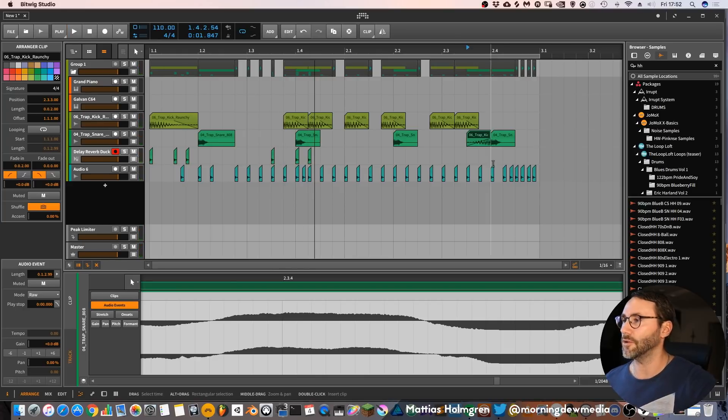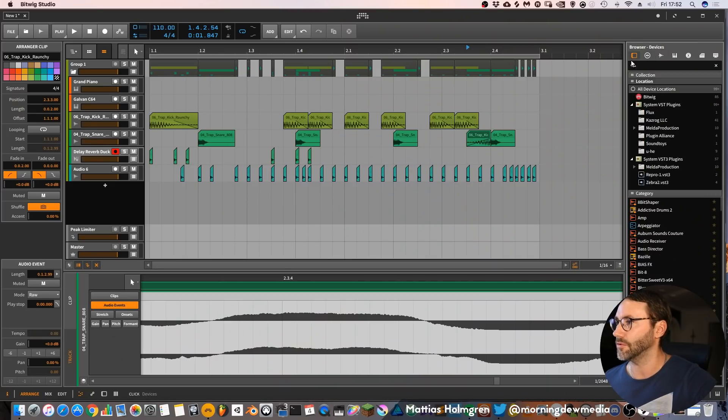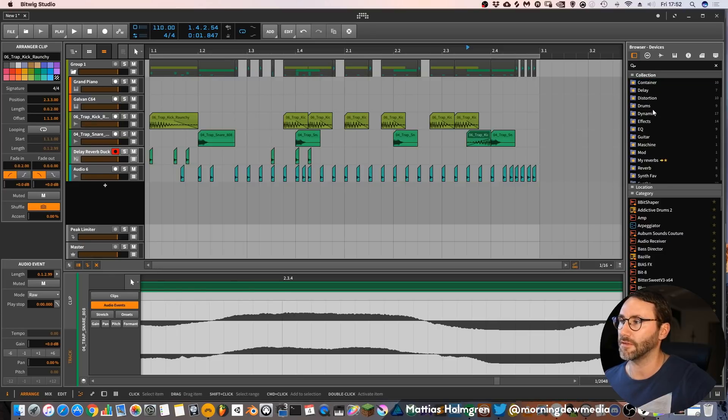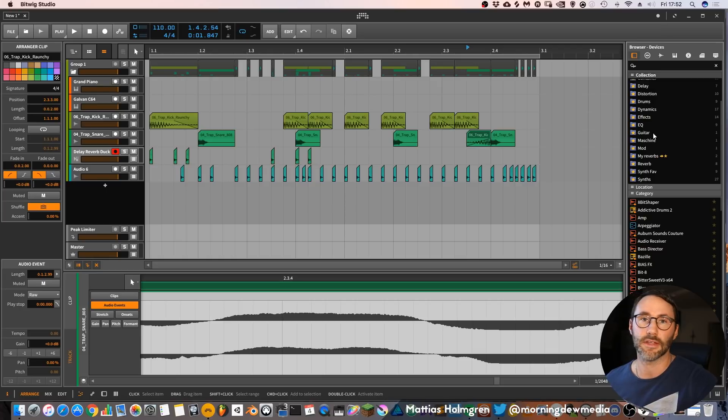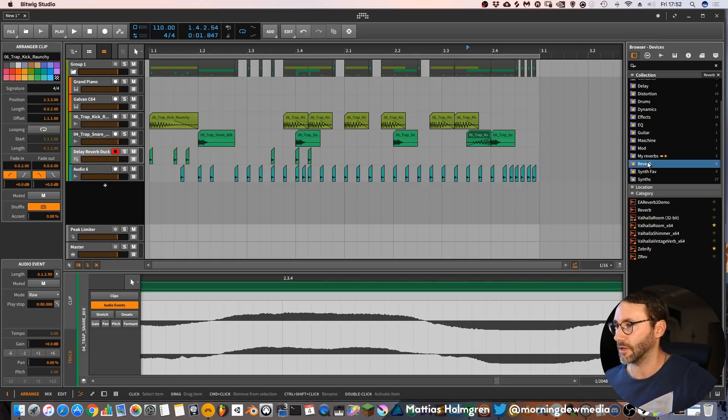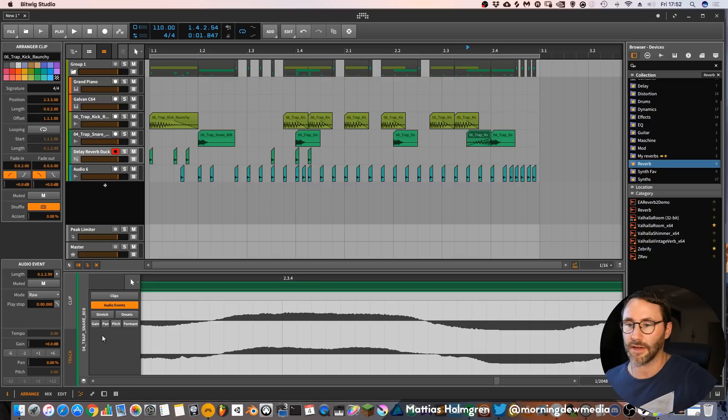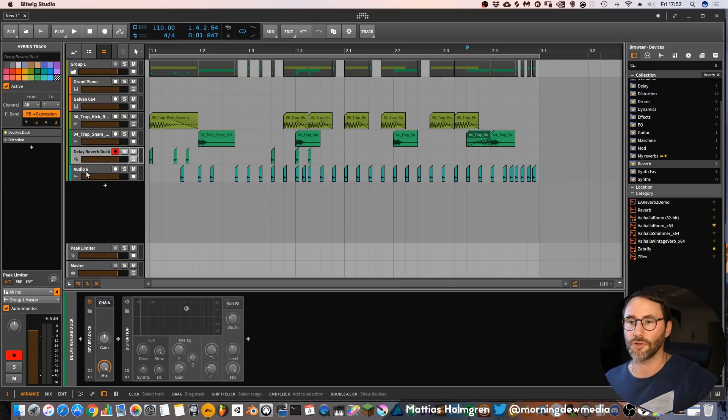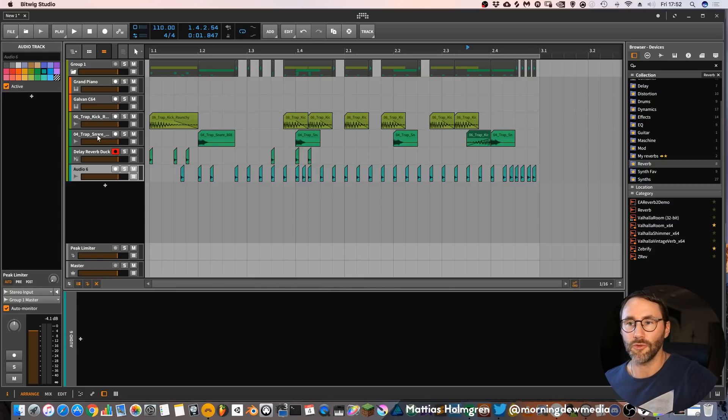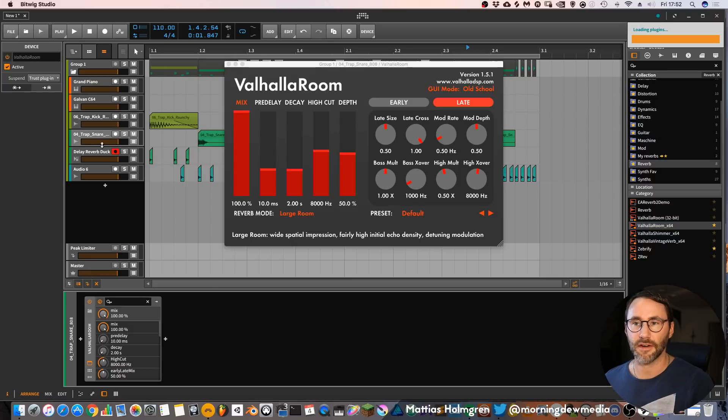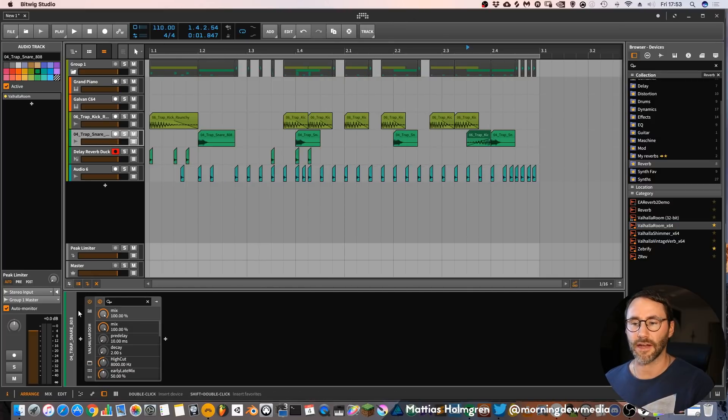So in the browser you can also create the collections as we did in the regular browser. You can go to devices here and press collections and you can see the same arrangement of collections that we saw in the big browser window. So you can go to reverbs here and you can also add this to your tracks. Maybe we want to have a little bit of reverb on that snare. So go to the snare track here and just drag the Valhalla room to the track.